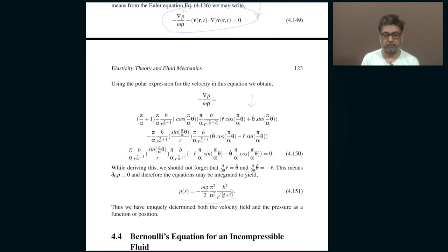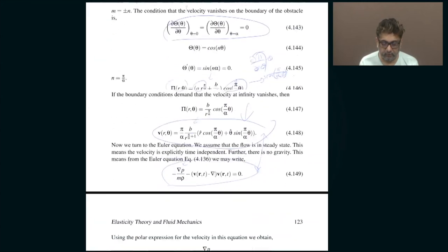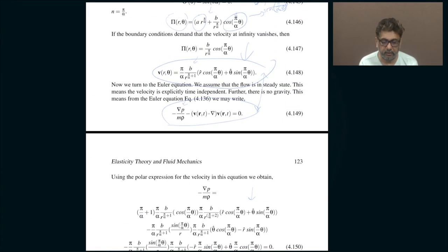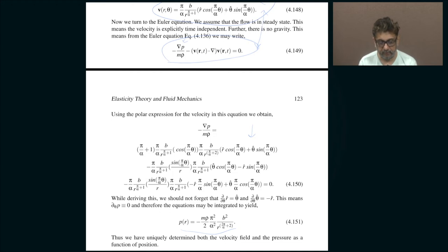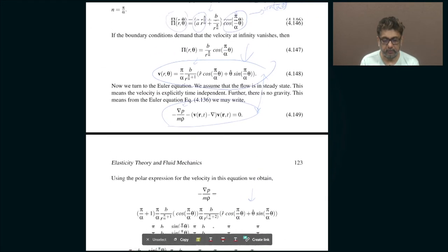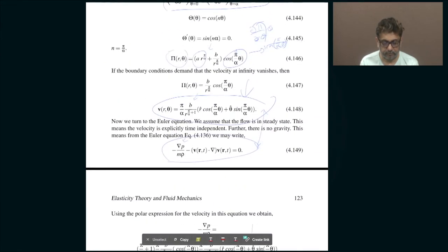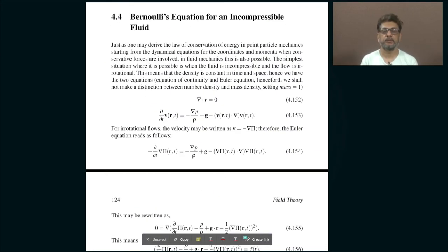This tells you what the pressure is — in terms of the constant B which is still undetermined and must be supplied by a boundary condition specifying the velocity at some point. The pressure has a position dependence of a specific form. That is the story of a fluid flowing through a wedge — an example illustrating how you determine the specific manner in which a fluid flows given the Euler equation and continuity equation.